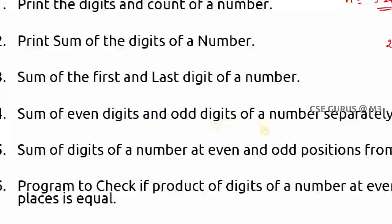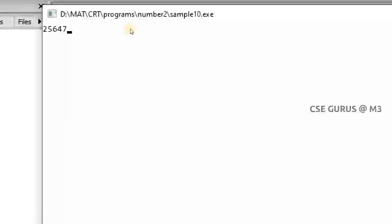The fourth question asks for the sum of even digits and odd digits of a number separately. For example, given 25647, the even digits are 2, 6, and 4 (sum = 12) and the odd digits are 5 and 7 (sum = 12). To determine if a digit is even or odd, divide it by 2: remainder 0 means even, remainder 1 means odd.